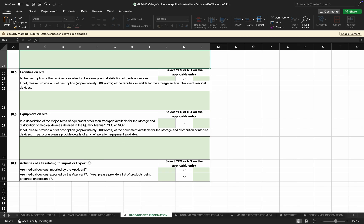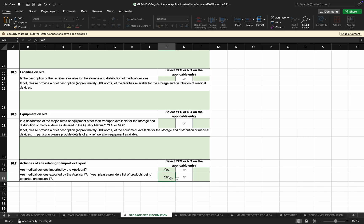If the manufacturer has listed that they are importing either IVDs or non-IVDs, they would indicate here that they are importing. If they are exporting and indicate 'Yes', then Section 17 will need to be completed. If no medical devices are listed under Sections 4.3 and 4.4 for import, then this section can remain 'No'. If the manufacturer is not exporting medical devices, they can also indicate 'No' for export, meaning Section 17 will not be mandatory for completion.